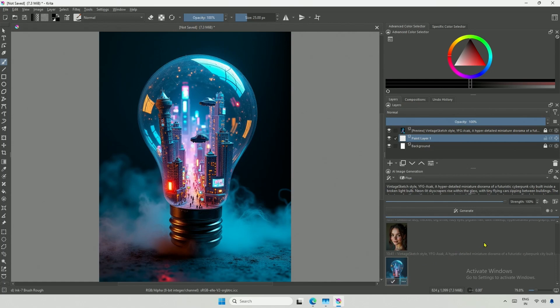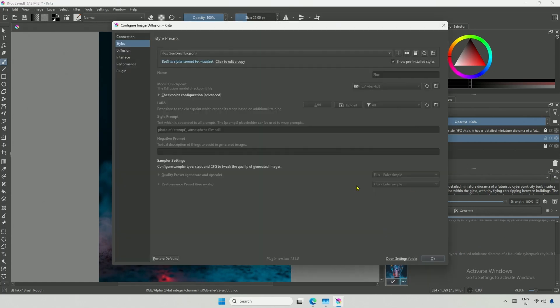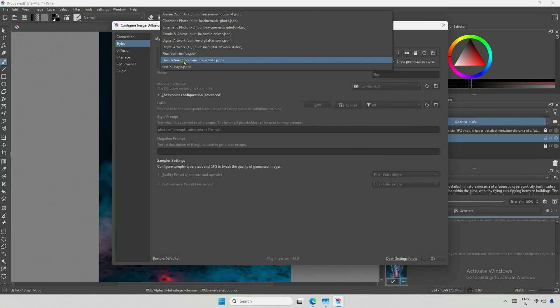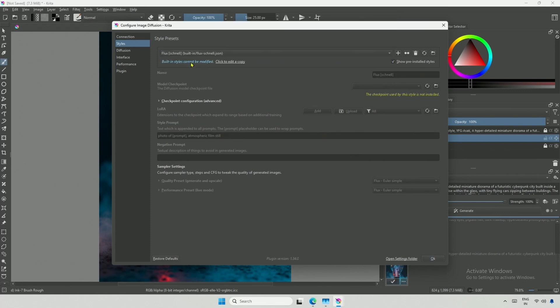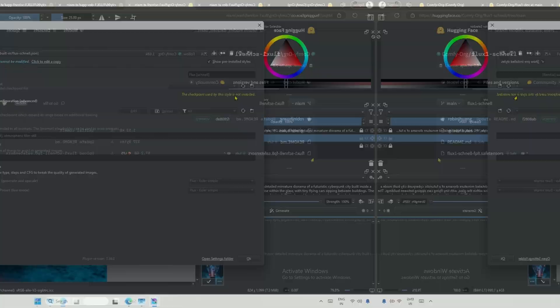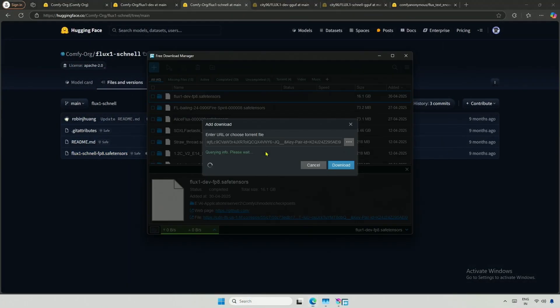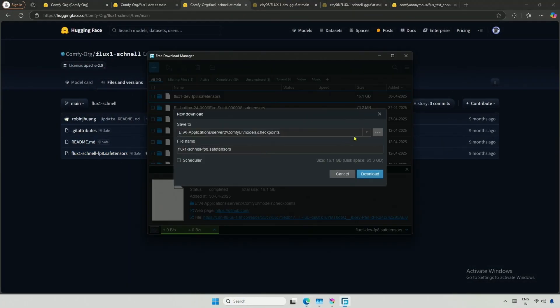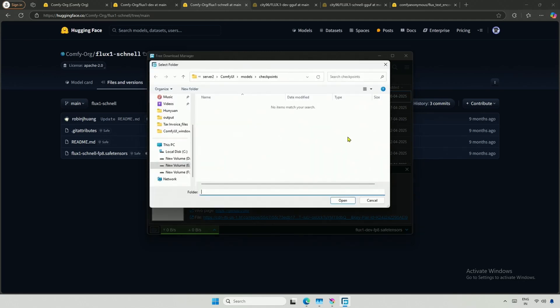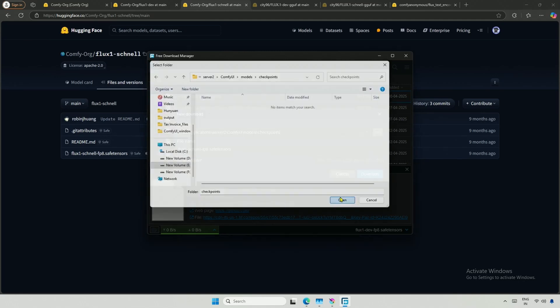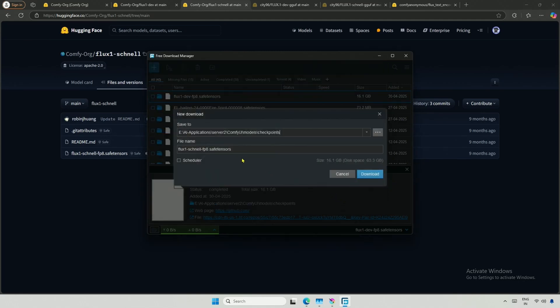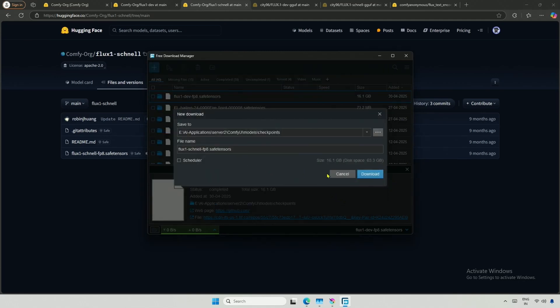Returning to the configuration options, I will select the second preset, Flux Schnell. Below, it indicates that I do not have the checkpoint. I will go to Hugging Face, and this is the Schnell model, which is faster compared to the dev model I downloaded earlier. Keep it in the same checkpoint folder I showed before.